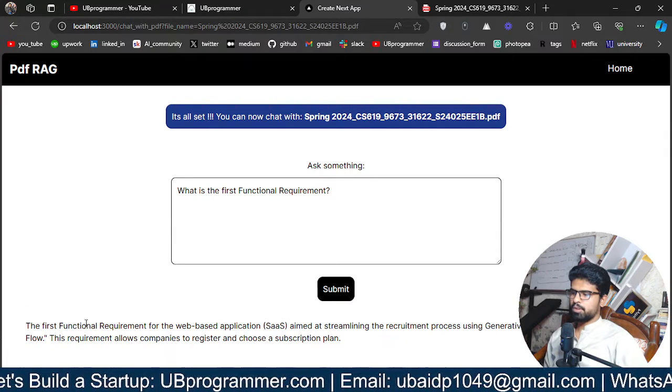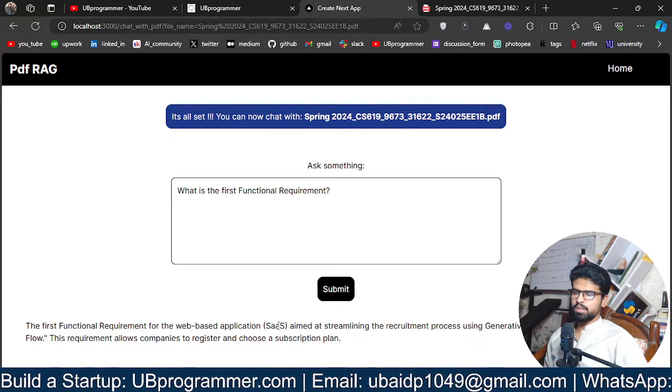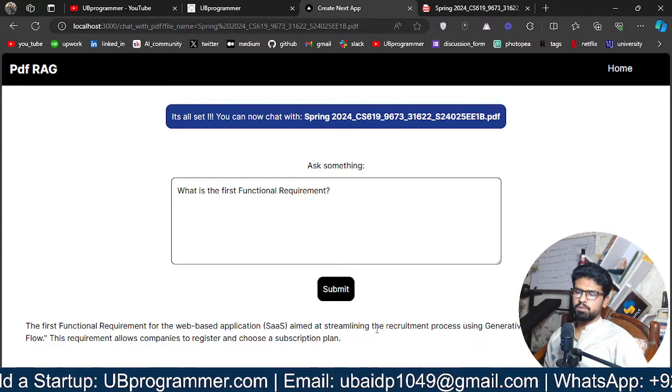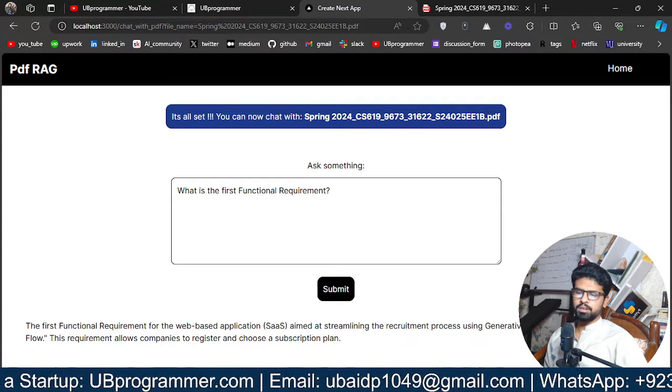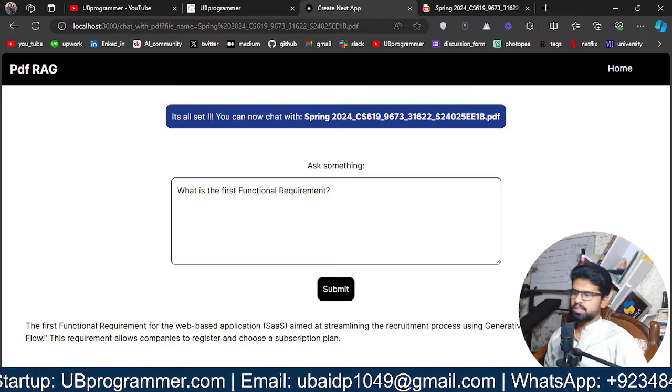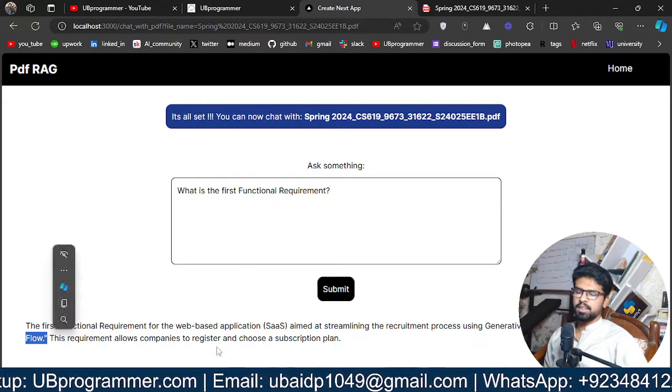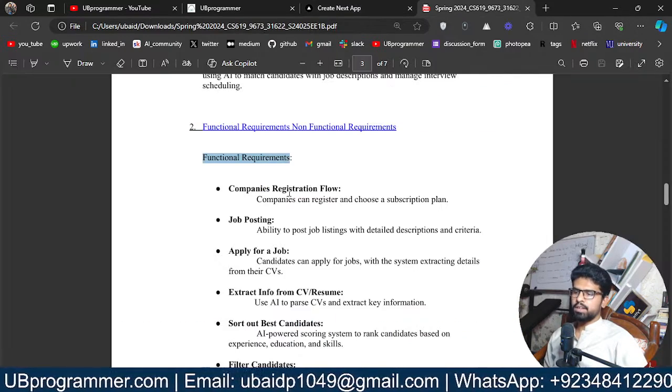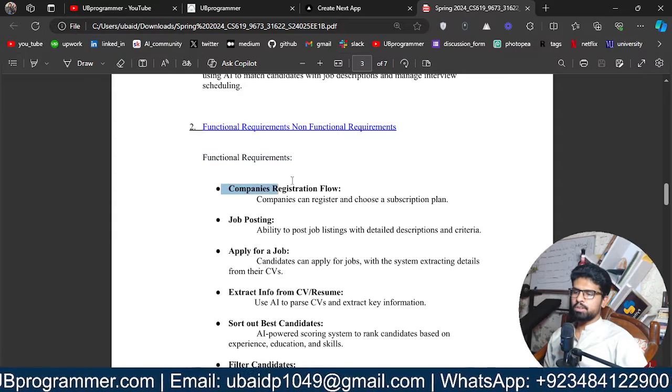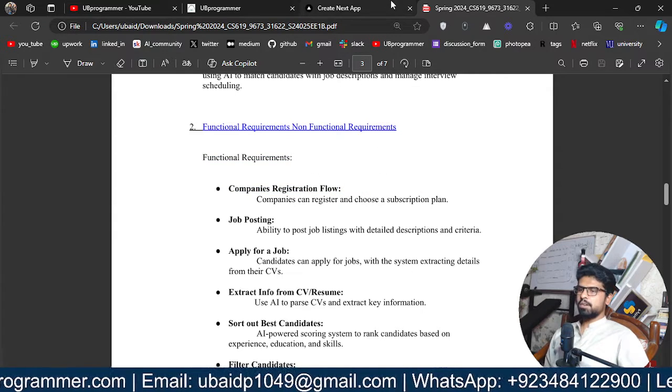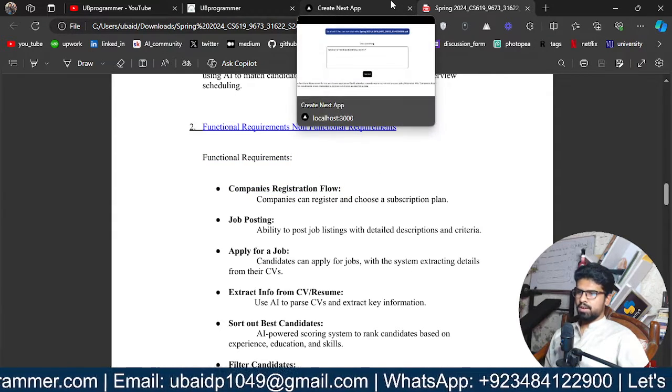The first functional requirement for the web-based application is to streamline the company's registration flow. That's exactly what is the first requirement. So I believe this is working fine.